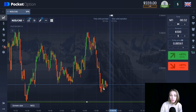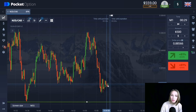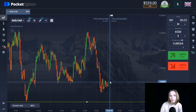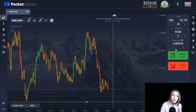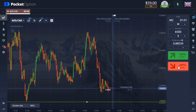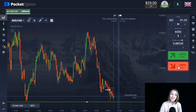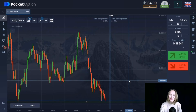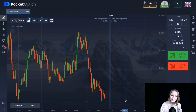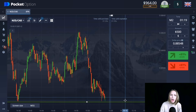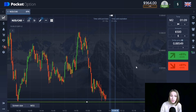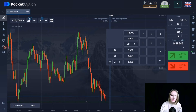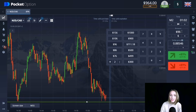Here we can see the support level. The price is moving rather impulsively toward the level and at the moment there is something like a flat. I think very soon the price will continue to move to our level, so it's okay to open the trade going down for two minutes. The downward movement continues and we're getting our profit. The price has approached this level again and is sticking to it. I don't think the price will break through just yet, so let's open another trade going down for two minutes.